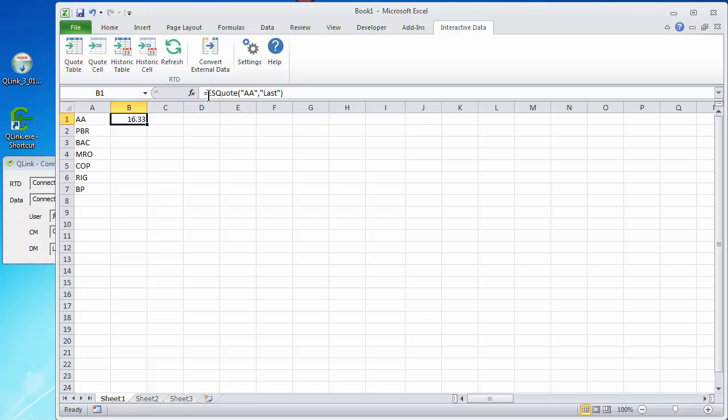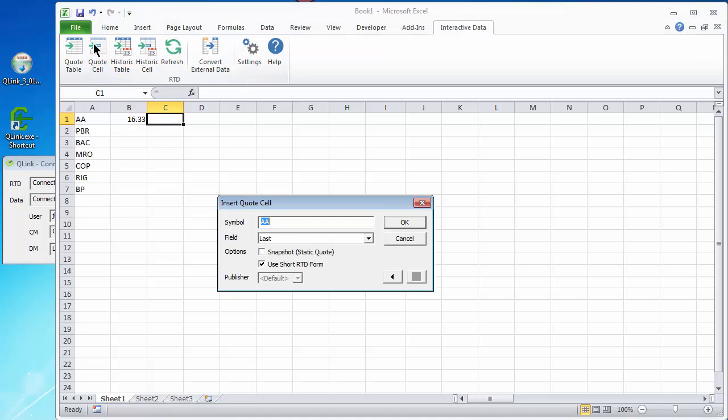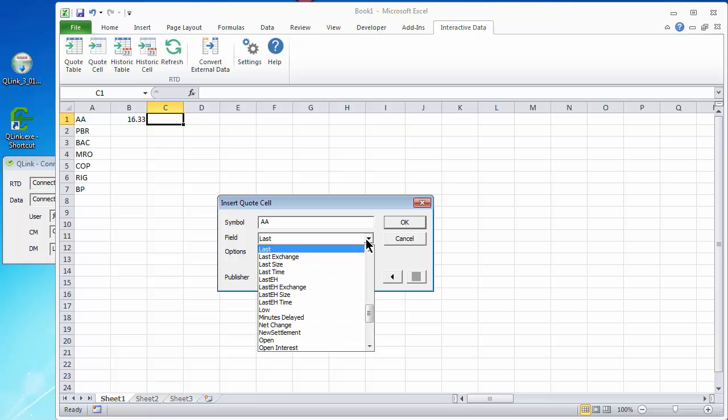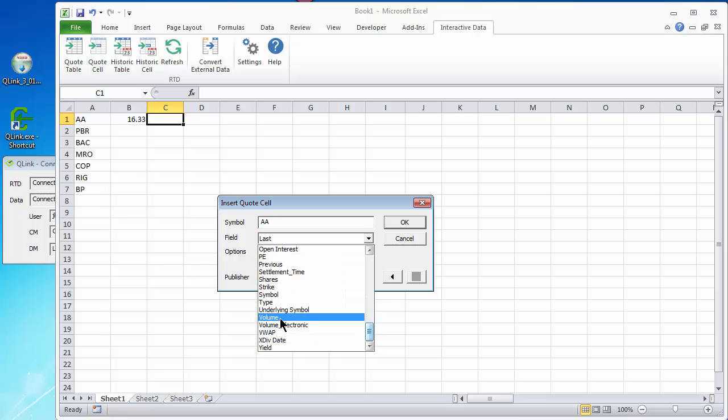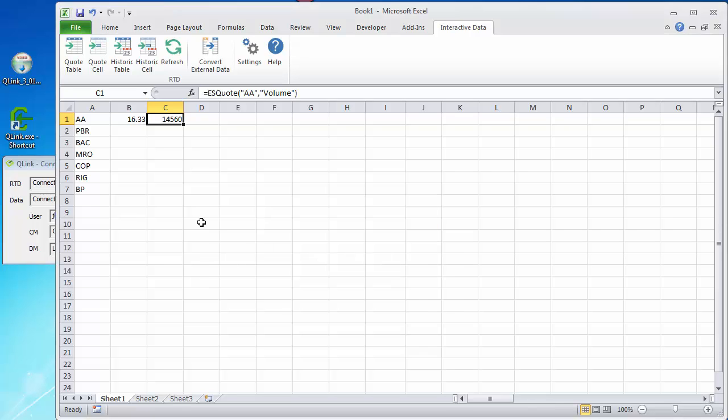We've got ES quote and then a parenthesis, the symbol in the last. And great. We can go and add another column, another quote. And this time let's choose the volume. Let's click volume, OK. The market just opened 15 minutes ago, so the volume isn't very big yet. And that is step one of the quotes.